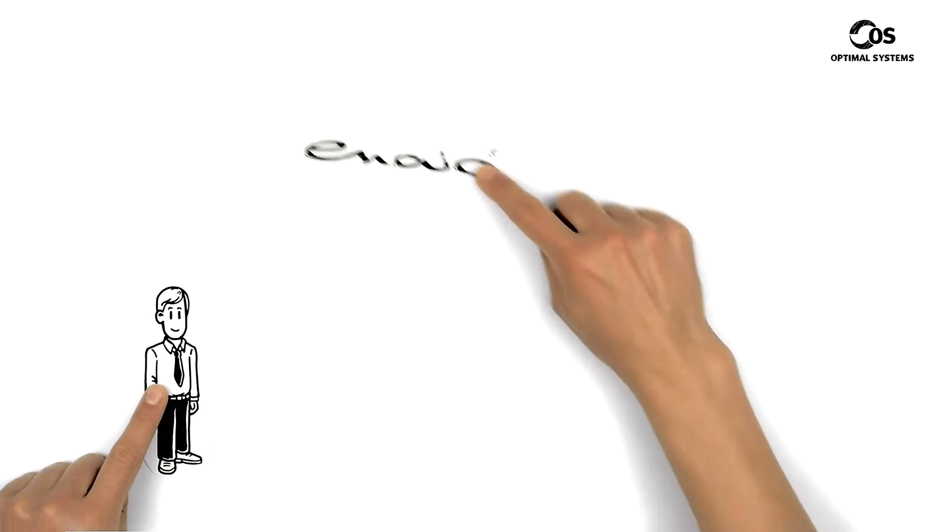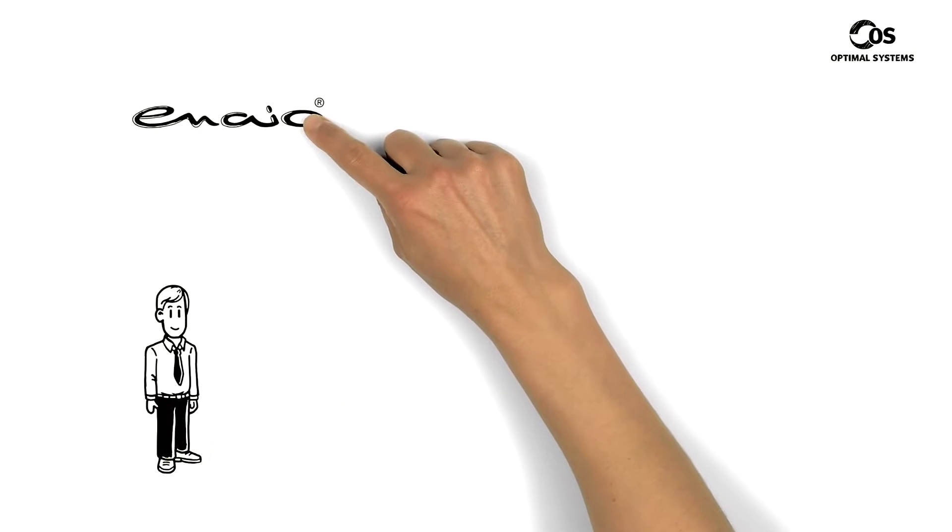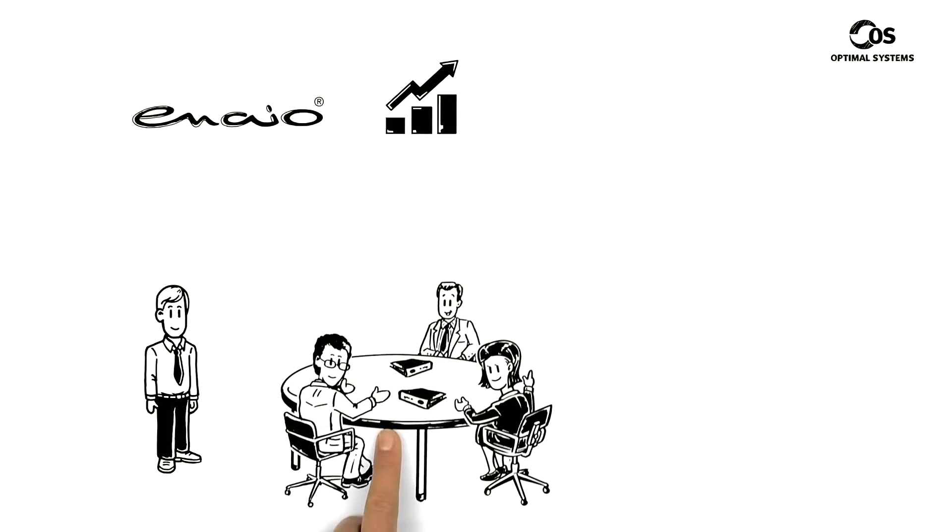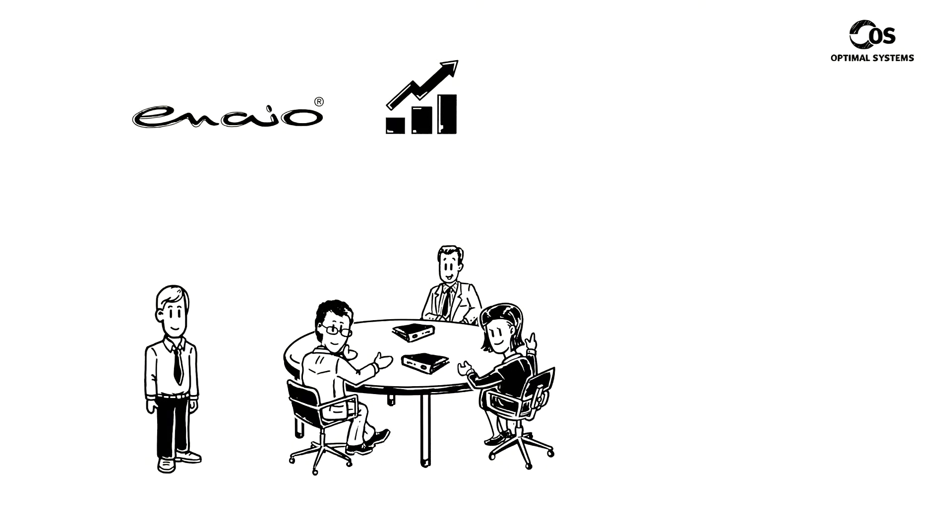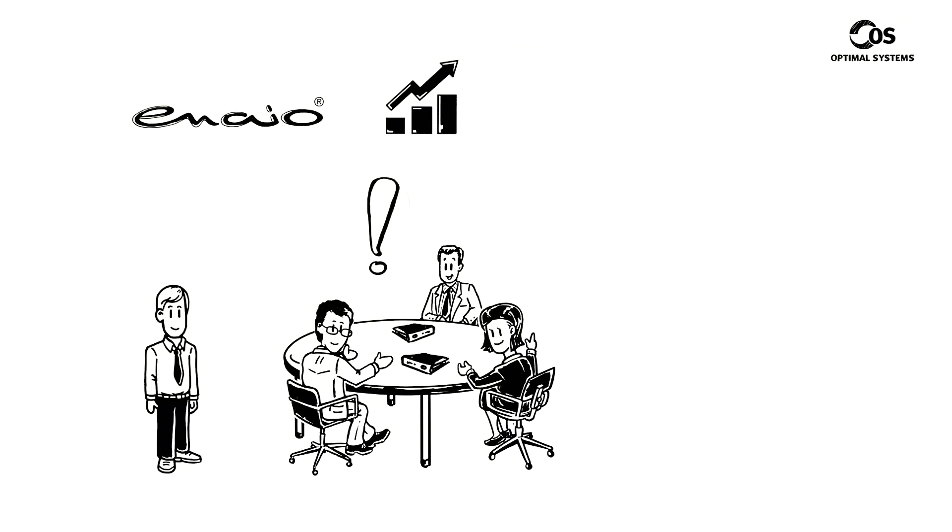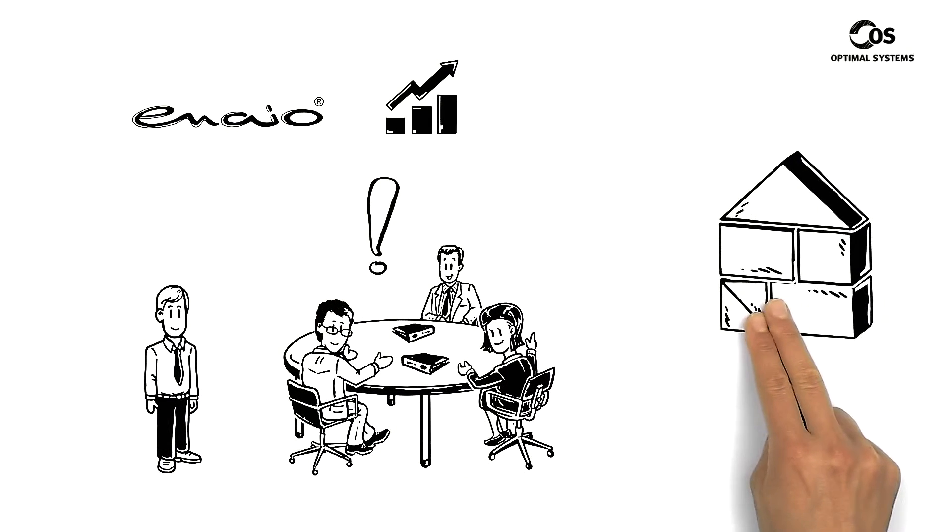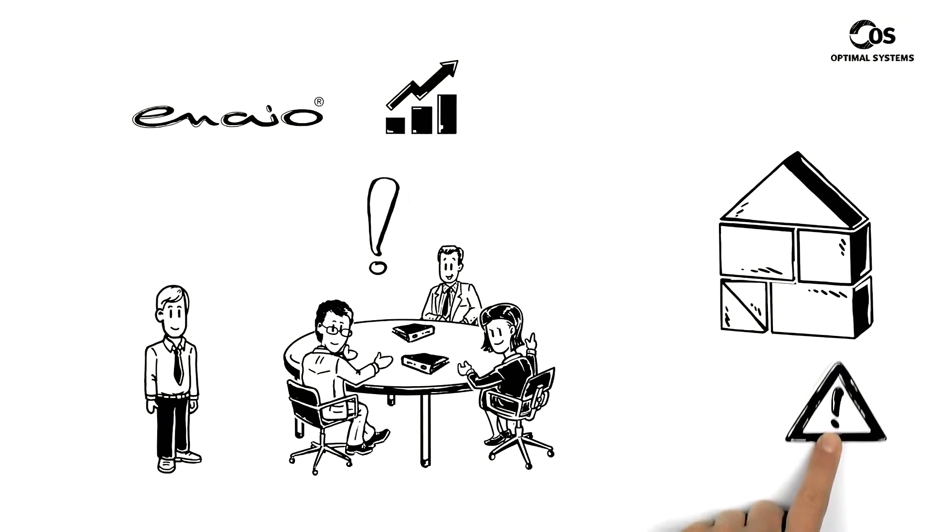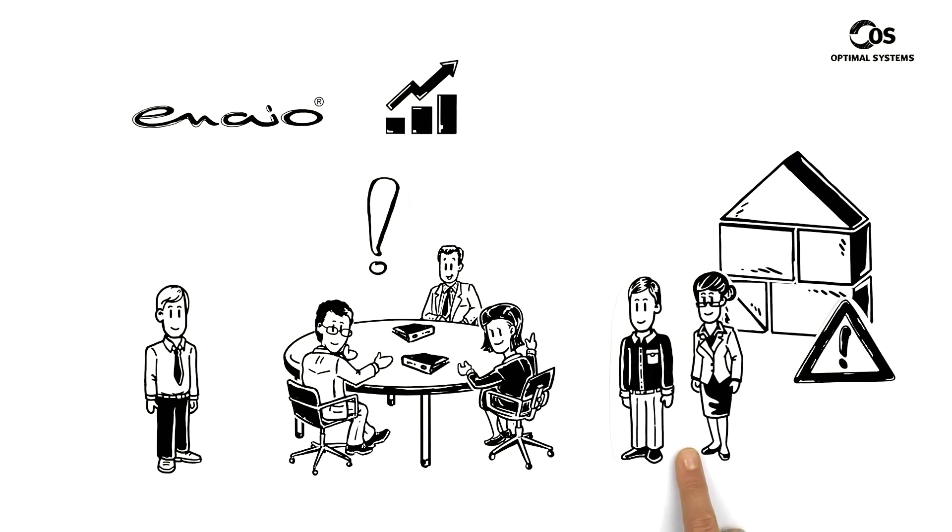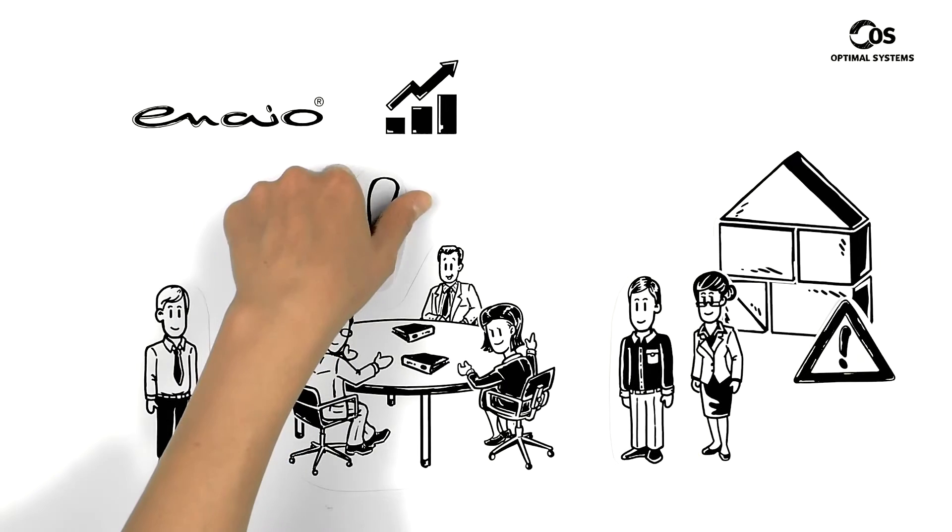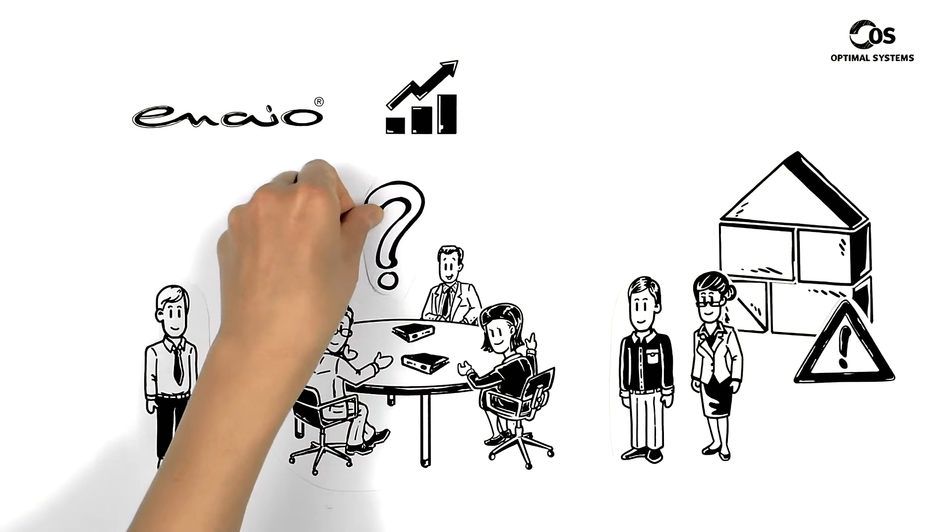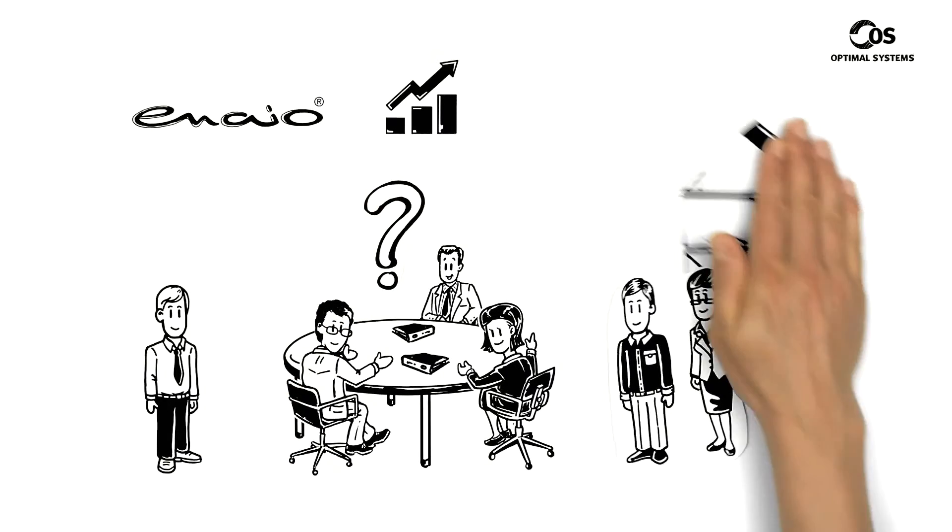Anthony presents Inayo and its efficiency boost to the board of directors. Everyone realizes that thanks to Inayo's modular structure, it could also be the perfect solution for challenges within other departments. But can it be deployed across multiple departments? Of course it can.